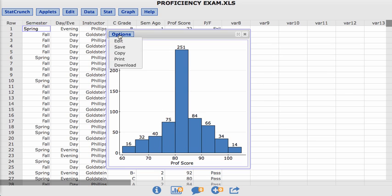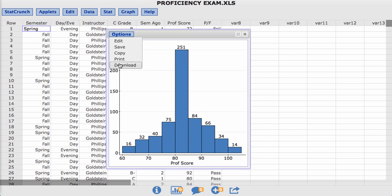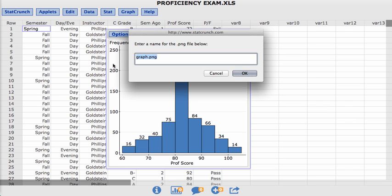So this is how we create a histogram. Keep in mind, you can download it at any time by clicking on Download, and right on this page, you can change the name of it, and once you hit OK, it will save it to your My Downloads folder.